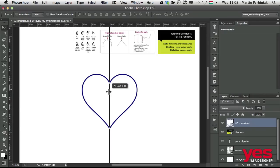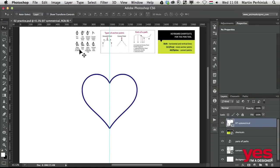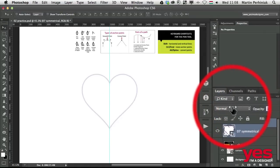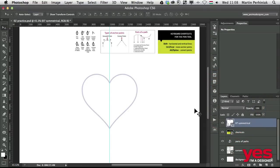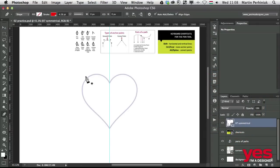I am going to drag and drop this in the center line of the heart shape and reduce the opacity of this heart shape. Something like that. Just to trace it over.